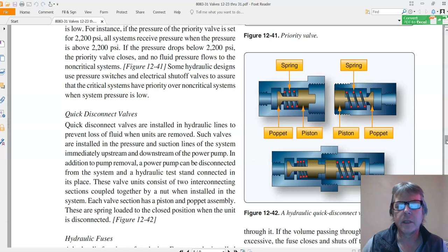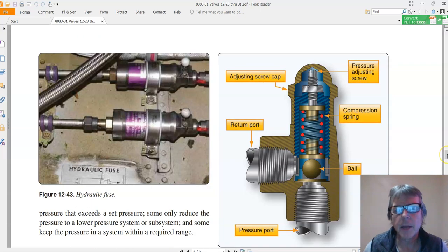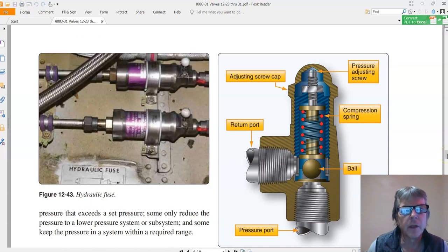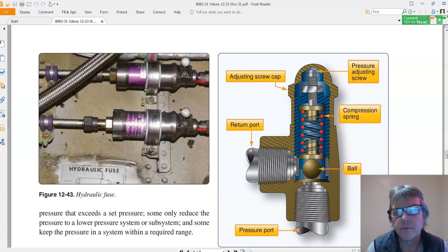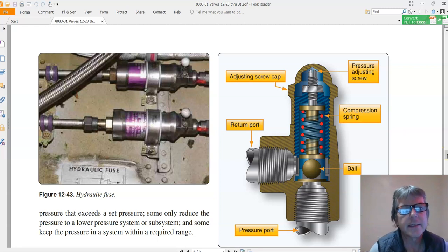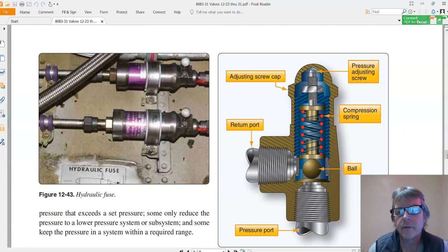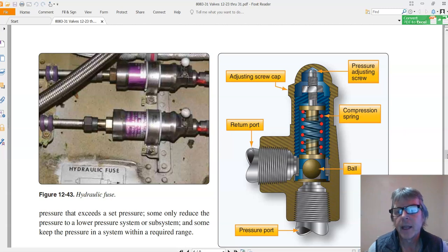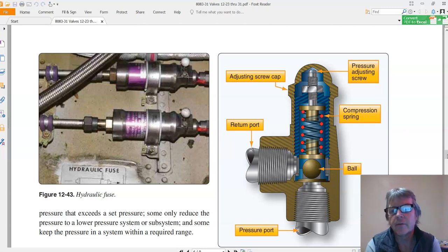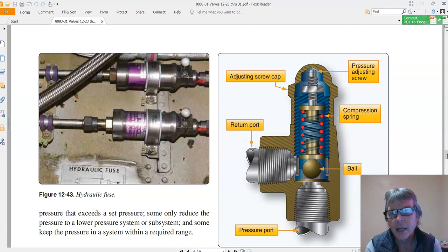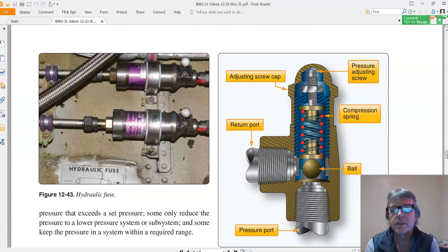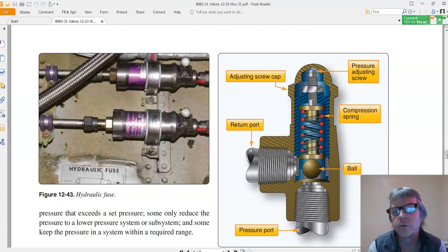A couple other types of valves is a hydraulic fuse on the left. What a hydraulic fuse is, let's say that we have a landing gear, a wheel brake, and wheels are out in the gravel and dirt. They're down by the runway and they can get hit by debris, and we can break a hose. So let's say in landing we break a hose to one of the sets of brakes.